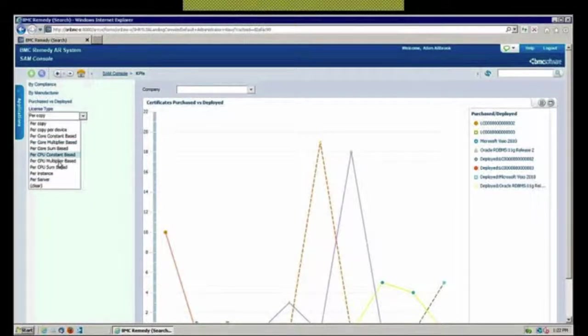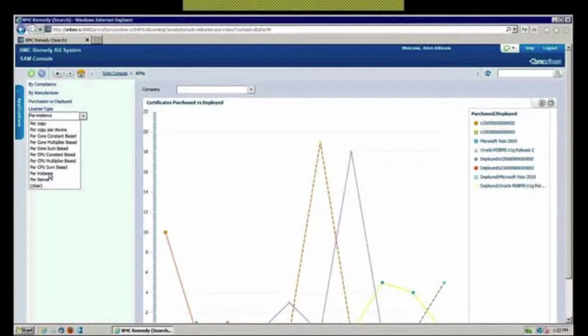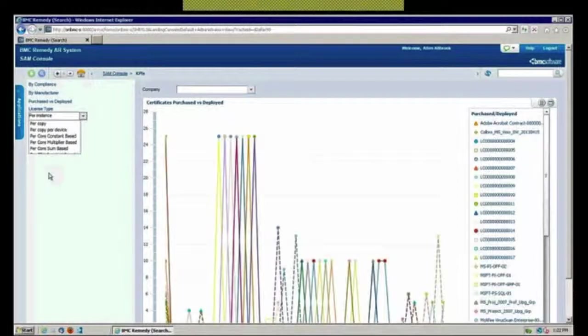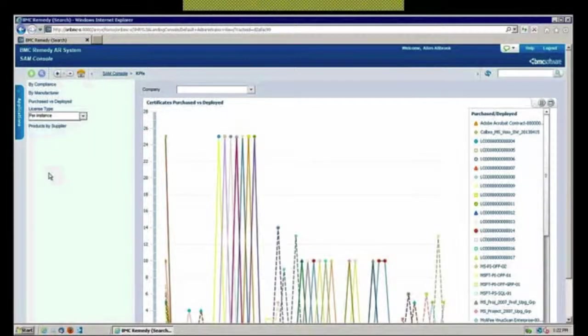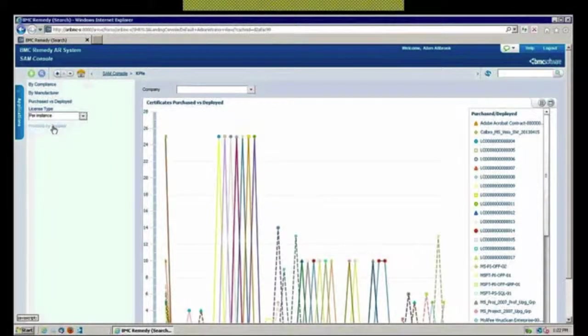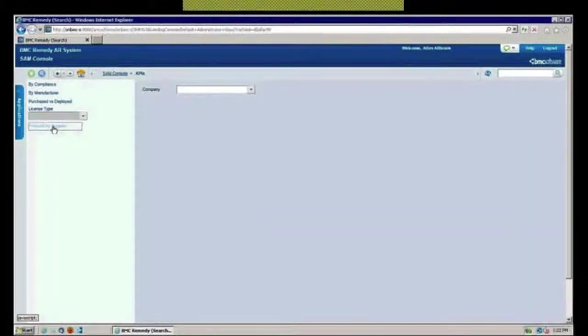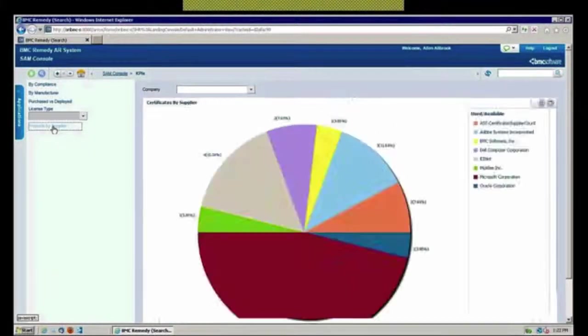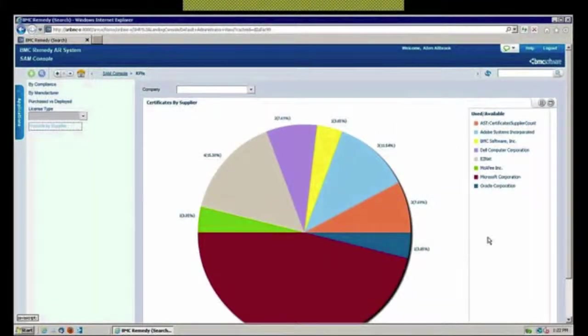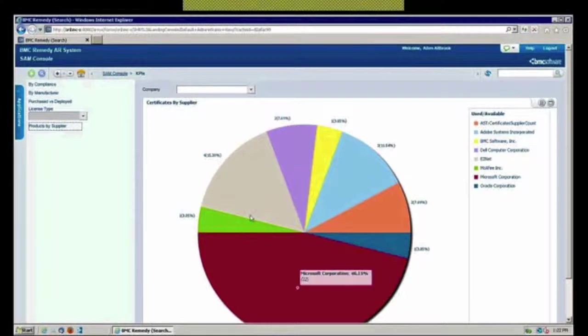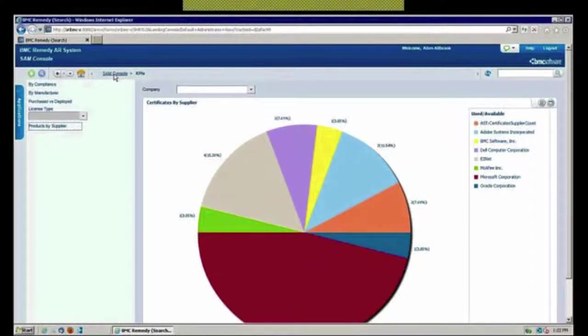If we just wanted to then go in and look at different graphs and get different views of how we're doing, very easy to do it as well as just go in and give me the spread of my various software vendors and let me see how I'm doing. Some really good KPIs that they give to you there.